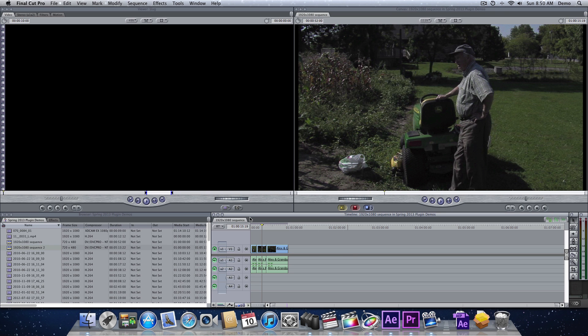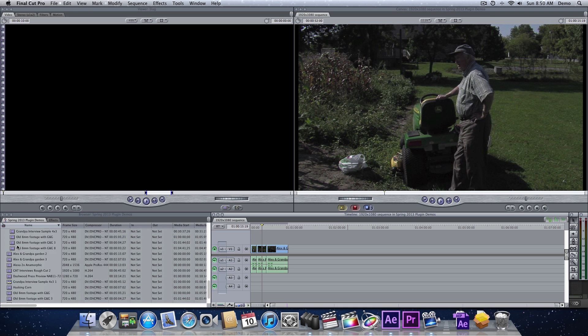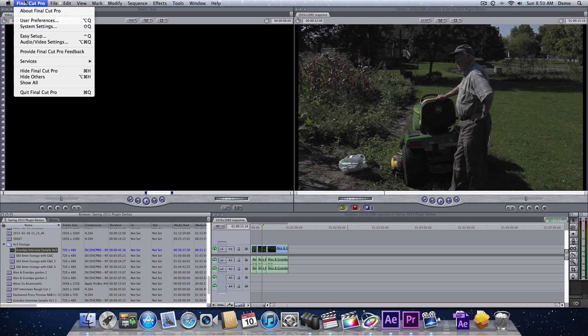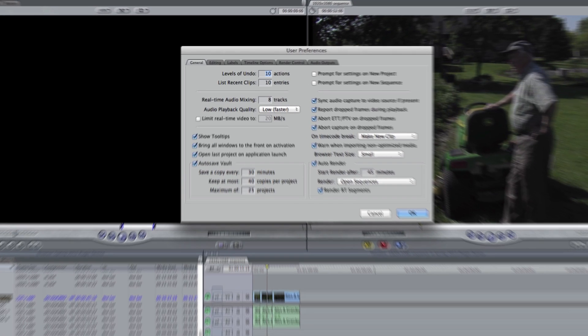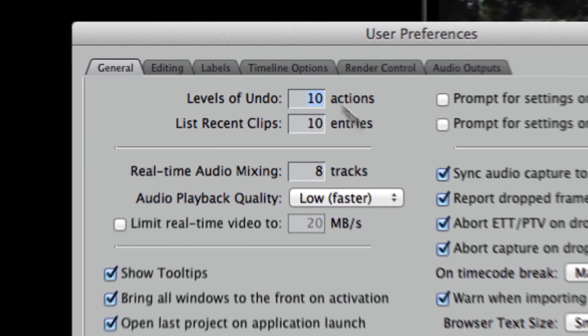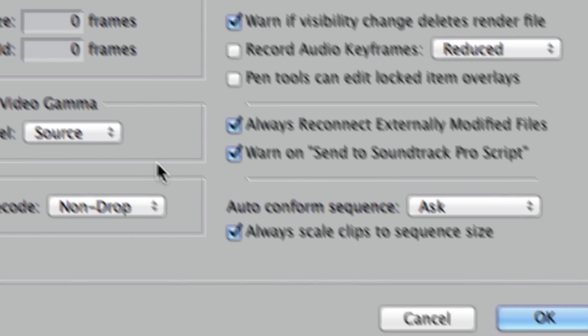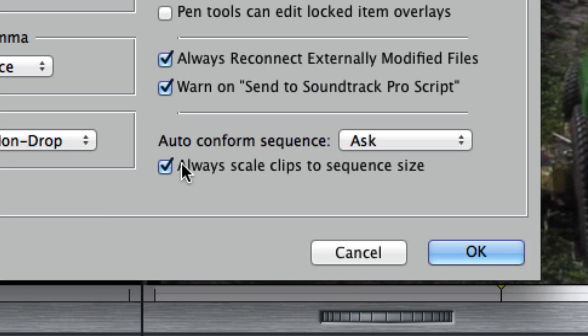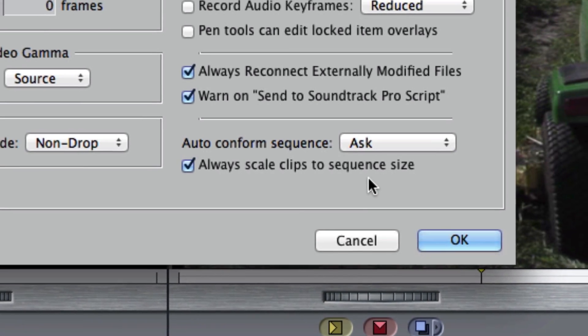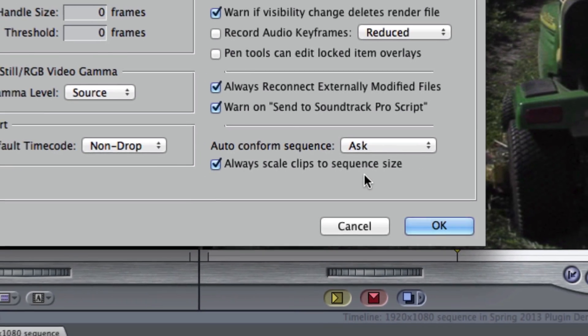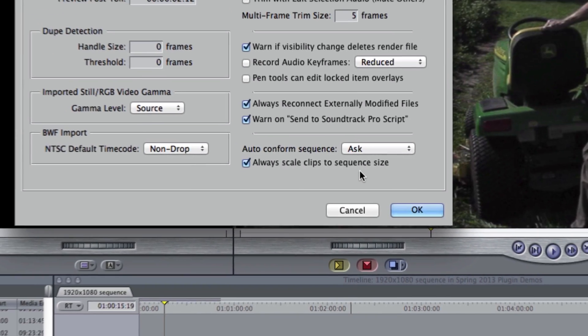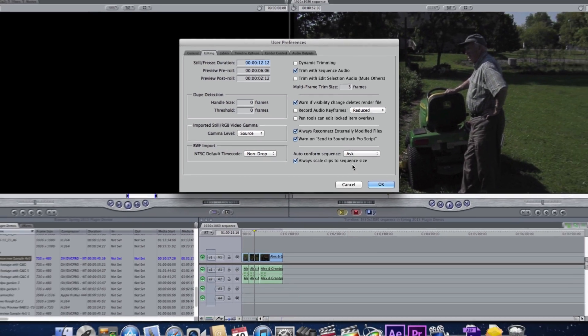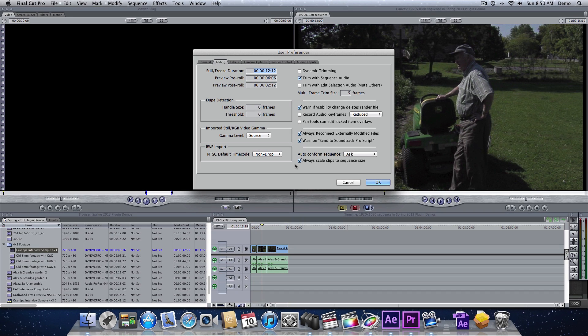Now, here we already have our 1920x1080 sequence. I already have some HD shots in there. And our 4x3 footage is right here. Now, before we do anything, let's go into User Preferences and over to the Editing tab. We want to make sure that this is checkmarked. Always Scale Clips to Sequence Size. So this, in essence, is the same setting that's in Premiere Pro. So that's already on. That's great.